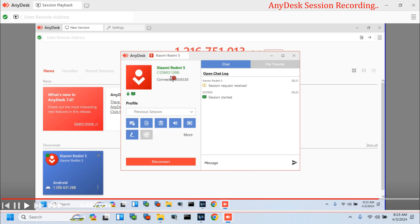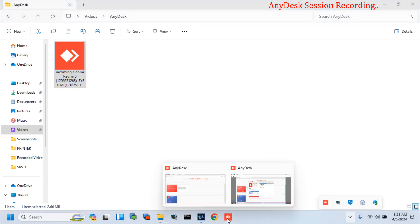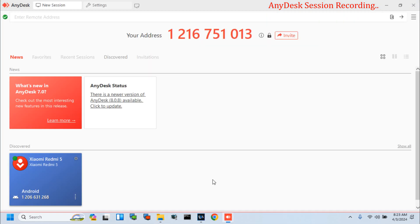I hope, after watching this video, there is no issue with AnyDesk session auto recording.